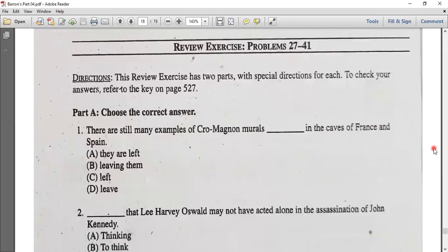Hello everyone, welcome to our class. We have been in our class with problem 27, and we have been doing this problem.